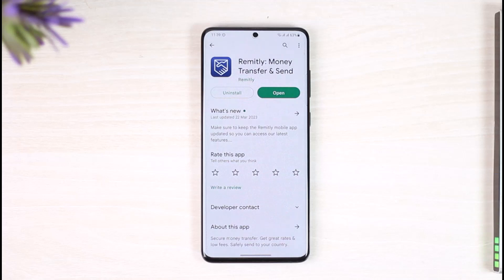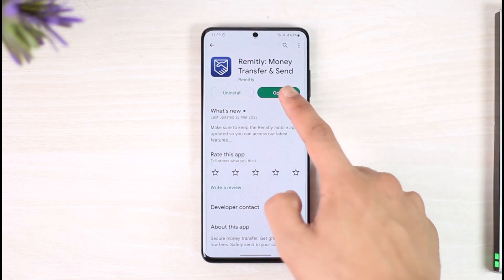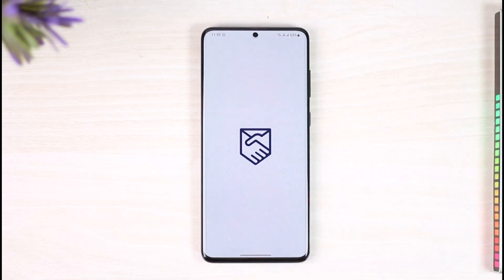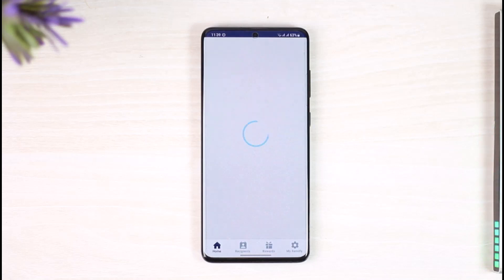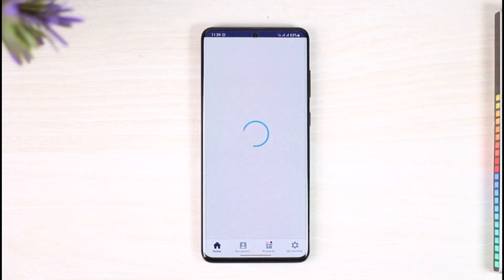If you'd like to delete recipients on Remitly, all you have to do is go ahead and first launch the Remitly application. Once you launch the Remitly app, make sure that you're signed into your account. Maybe you've added a recipient before to your Remitly account and now you want to delete that specific recipient — it's very simple to do so.